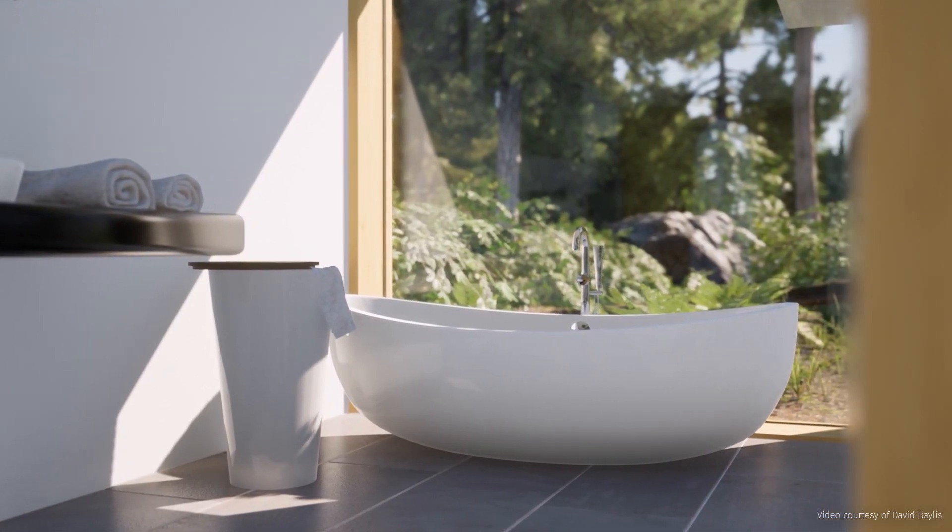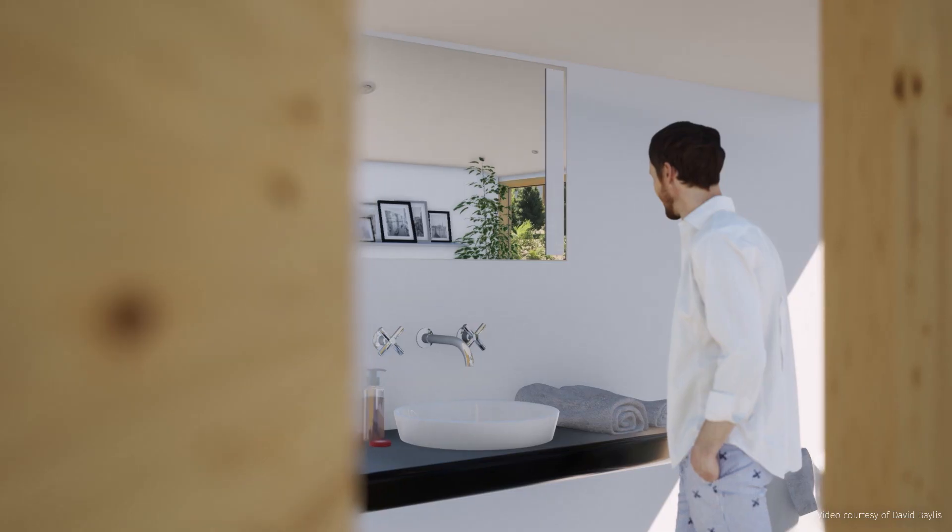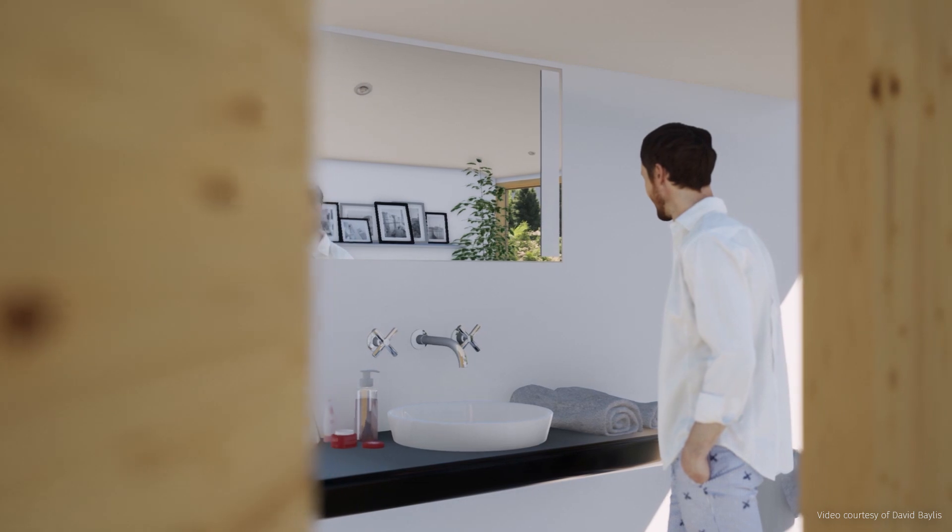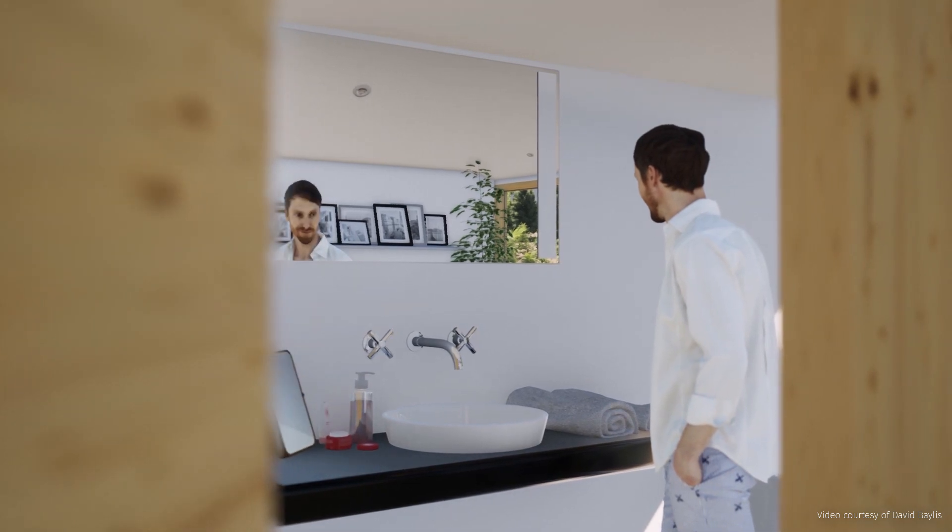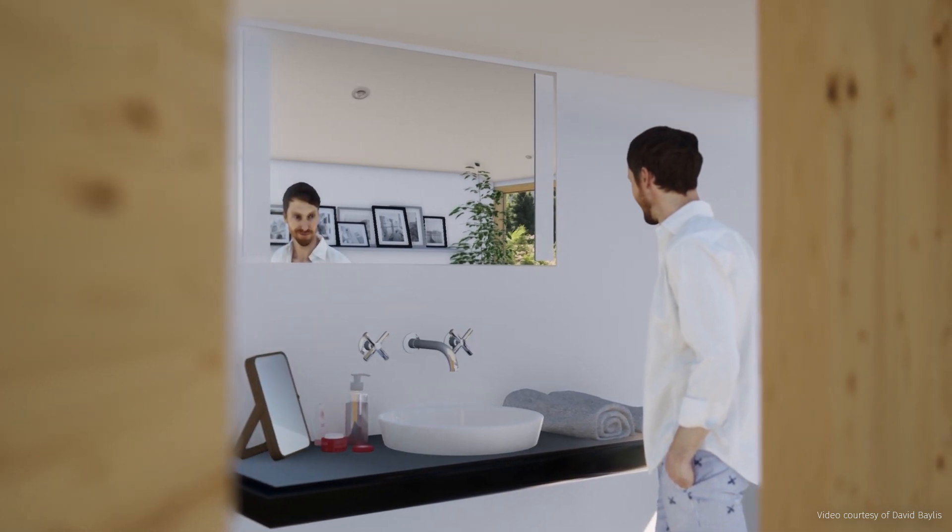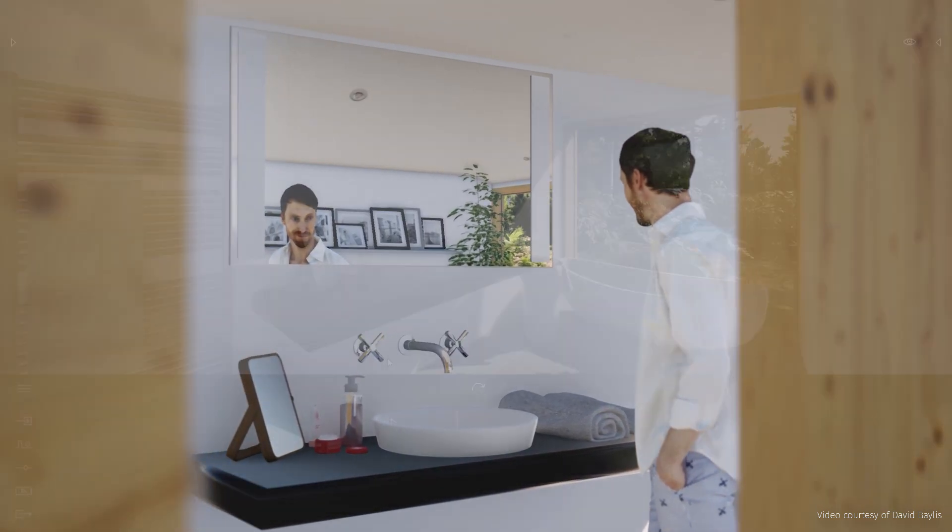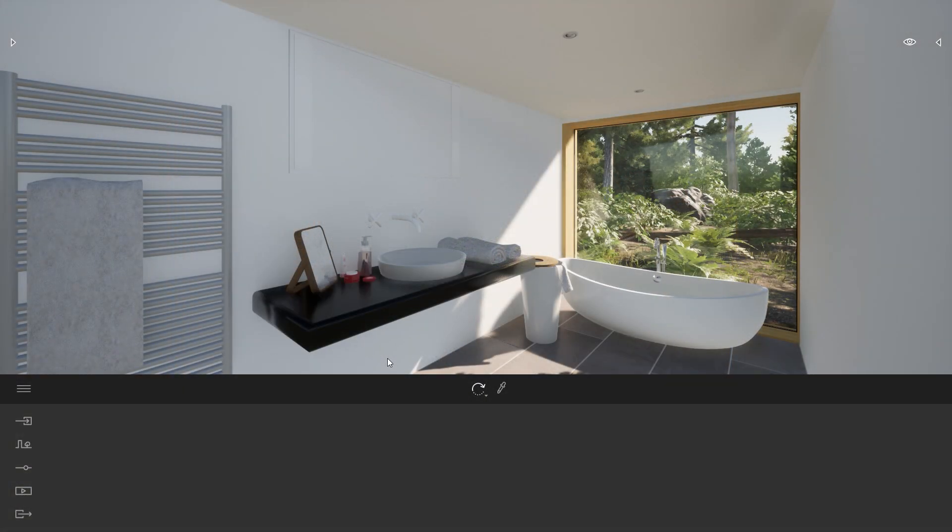Hi everyone. Welcome to this Twinmotion tips and tricks video. Today we'll be looking at how to create a mirror inside Twinmotion.